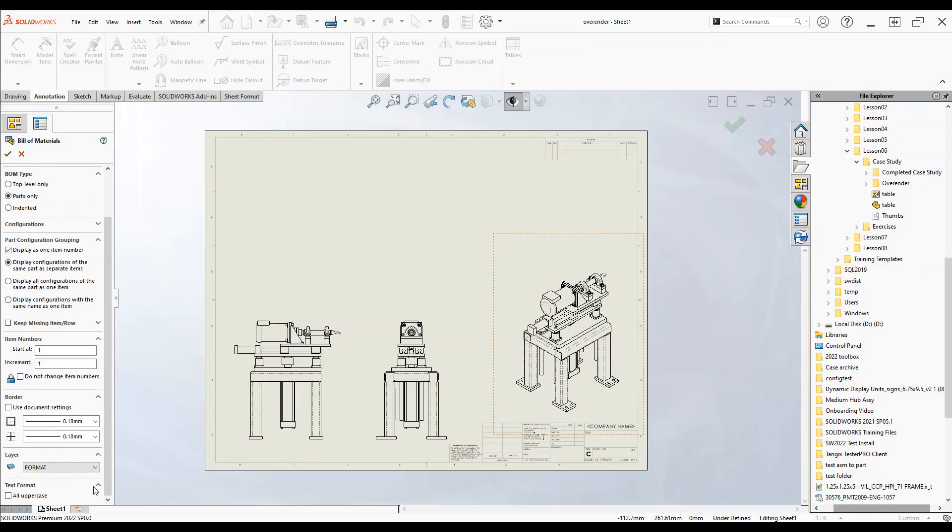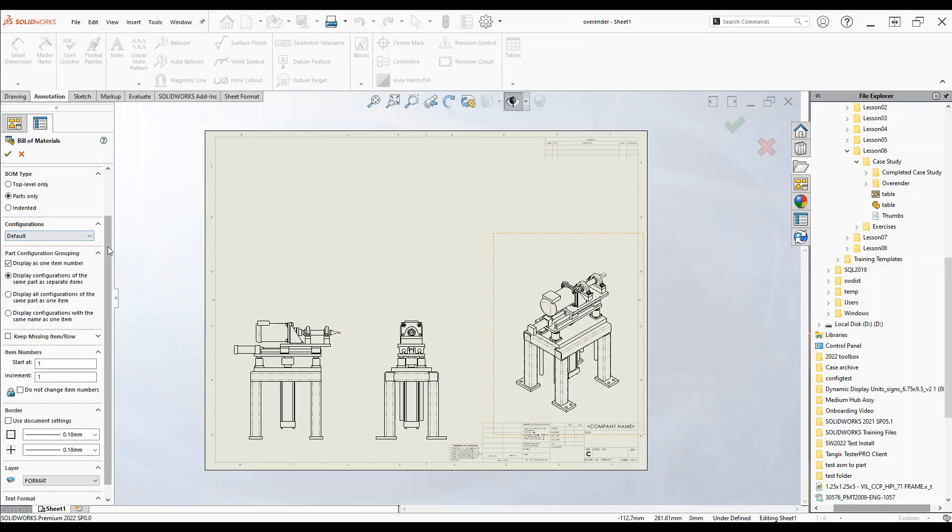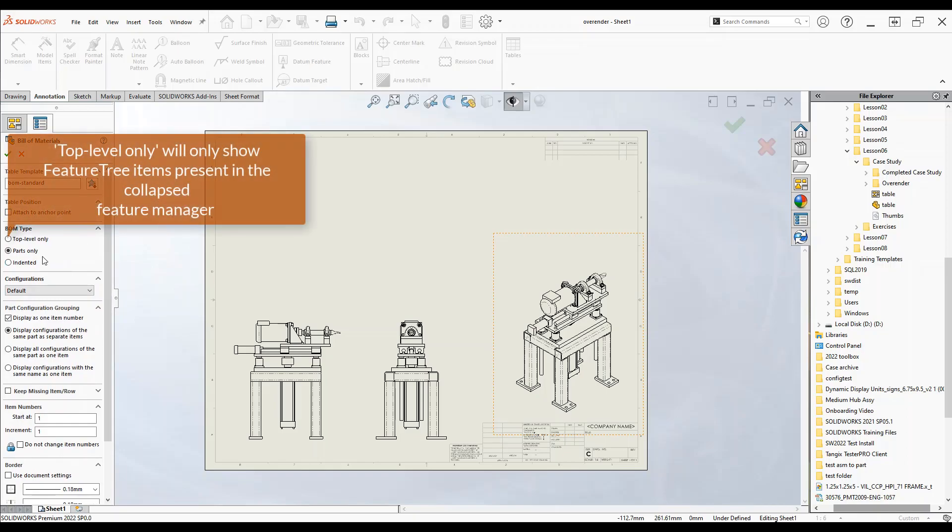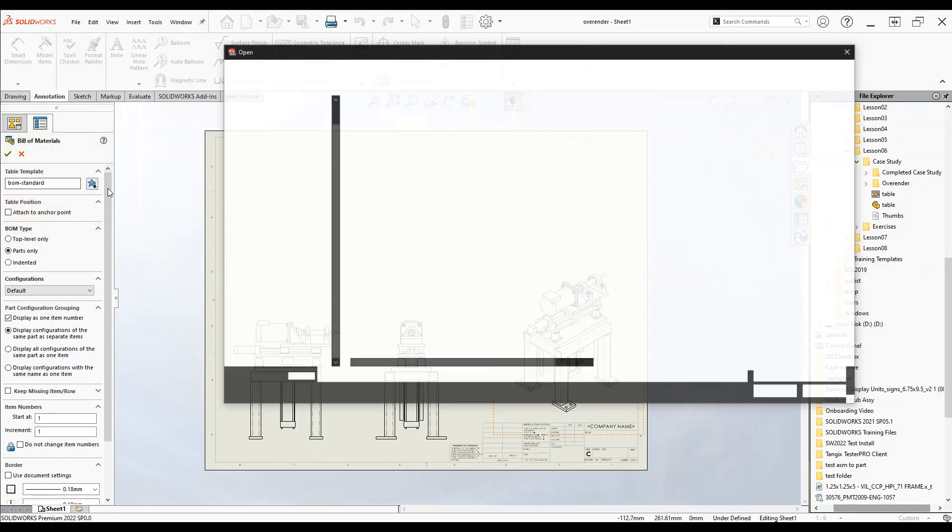We can select a couple things such as making it all uppercase, selecting the specific configuration that we want, we'll choose the default one, we can choose to represent the parts or the top level only, and we can choose any templates that we've made.